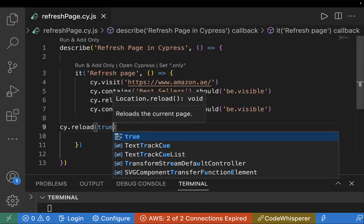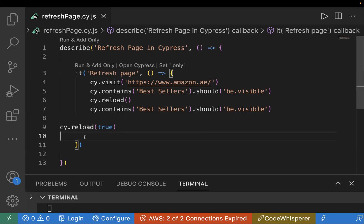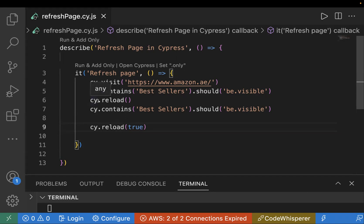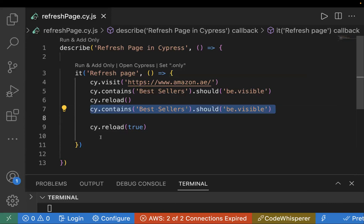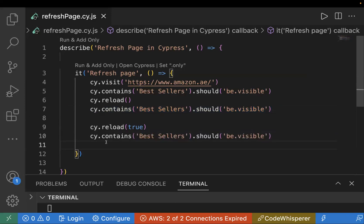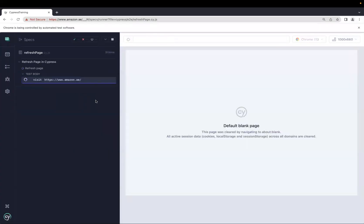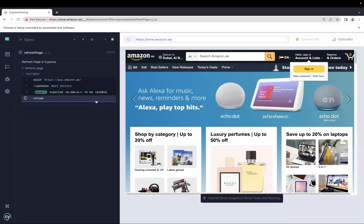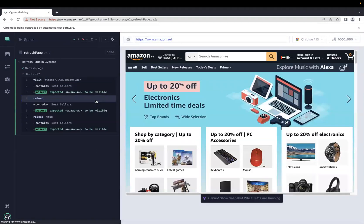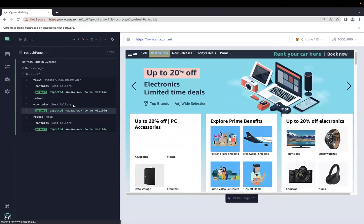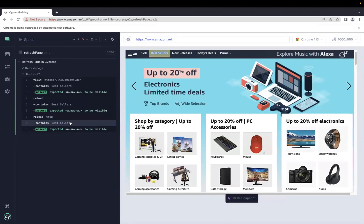cy.reload(true) tells Cypress to forcefully reload the page without caching. In this case it is refreshing, but without caching. If you use cy.reload directly it takes your files from cache, but with cy.reload(true) you reload without caching. We'll use the same assertion here as well. Running the test case, we see it refreshes twice — and in both cases our assertion passes, confirming the text is still visible and not gone from the page.